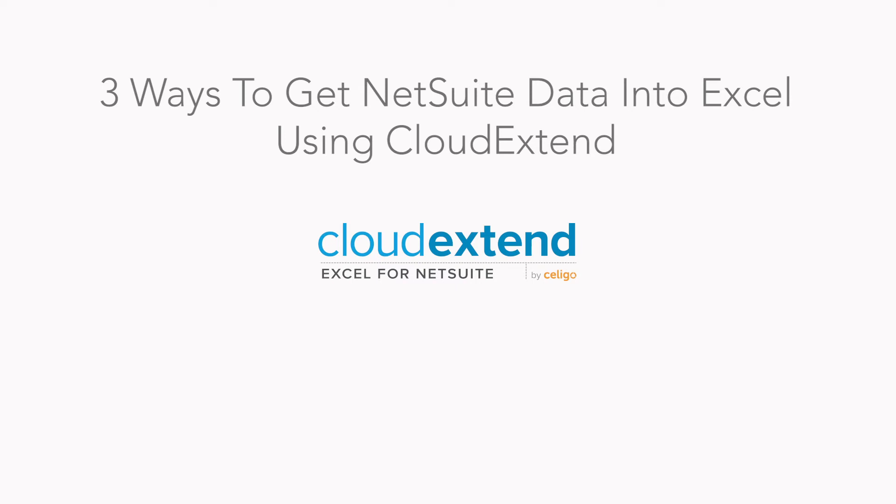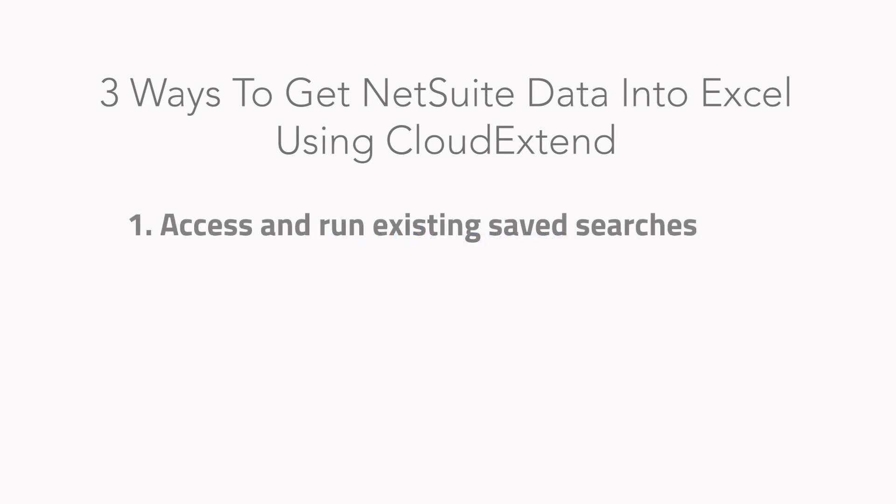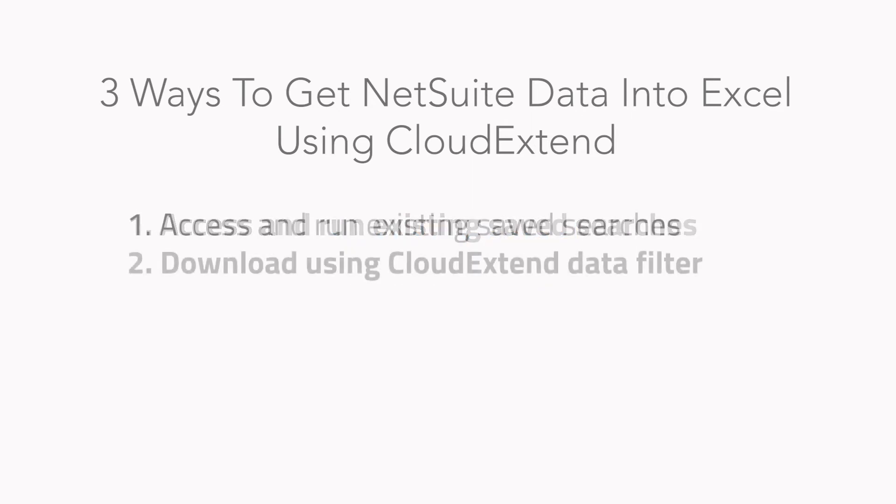There are three ways to get your data from NetSuite into Excel. The first is with saved searches. There's two approaches there. We'll cover both.